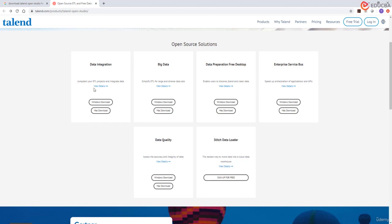We will start with Talend Data Integration. Here we can see the Talend open source solution is available for both Windows and Mac operating systems. Select the Data Integration Studio link as per your operating system.